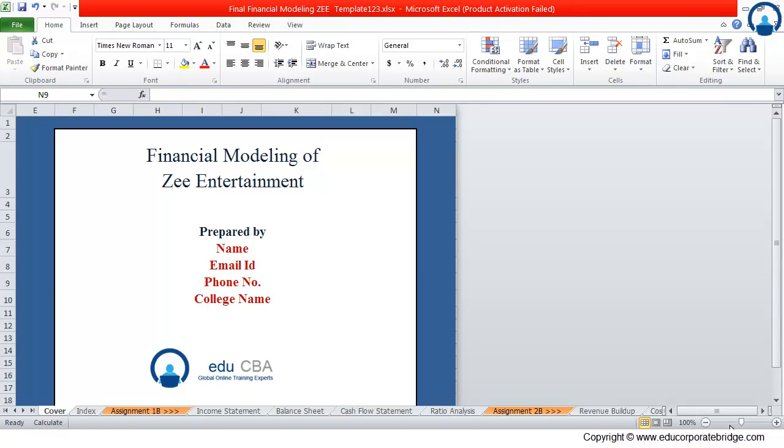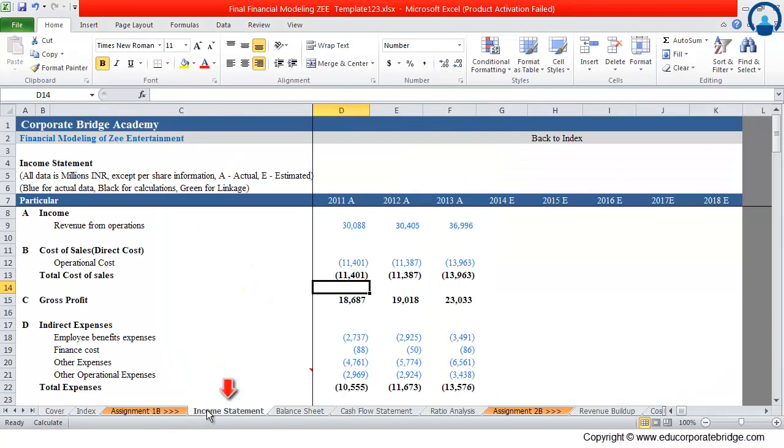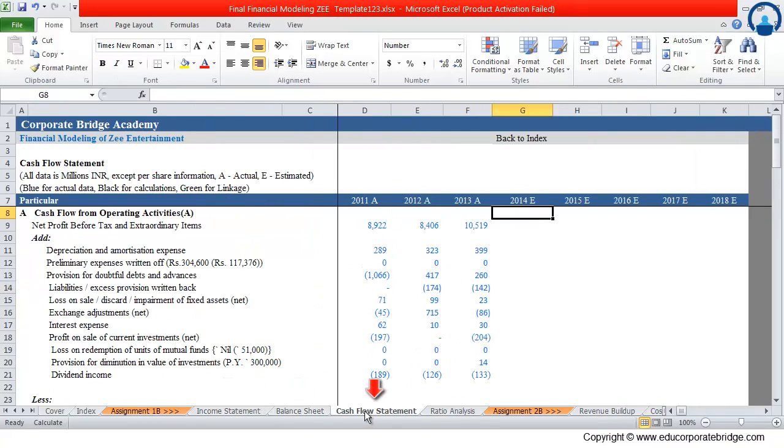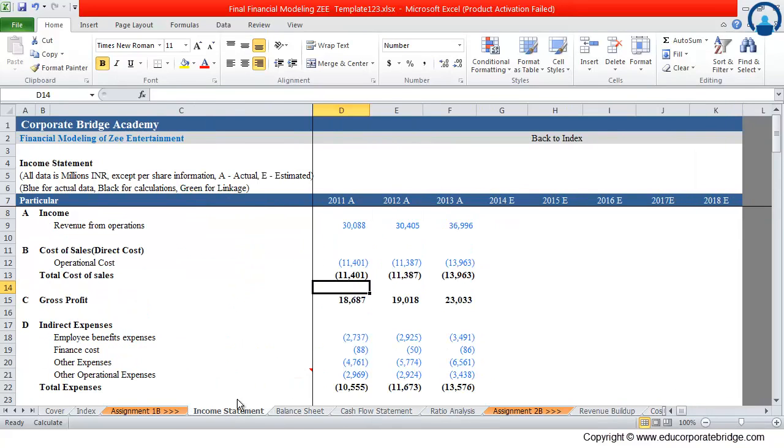Now let us start preparing the financial modeling of Zee Entertainment. The very first thing we will do is populating the data for income statement, balance sheet, and cash flow statement. We will populate this data from the company's annual report.